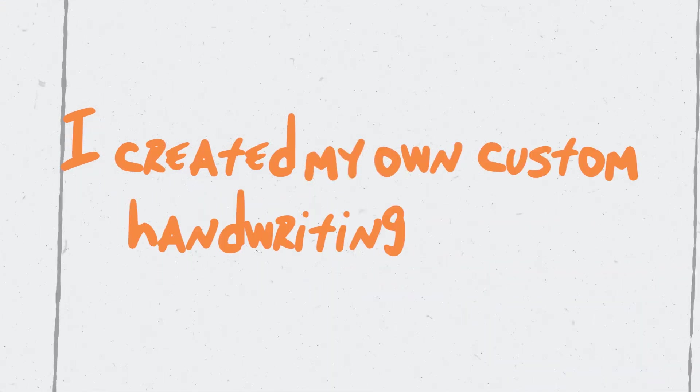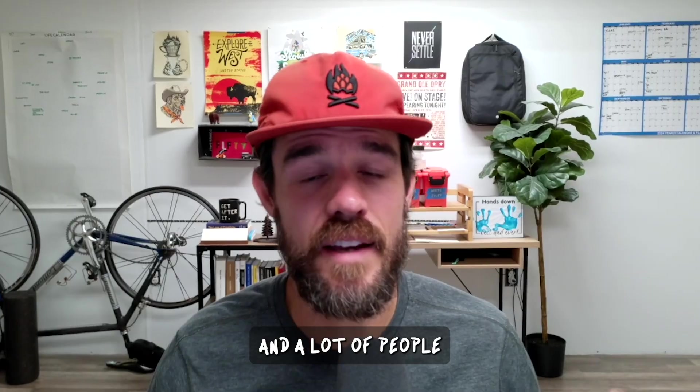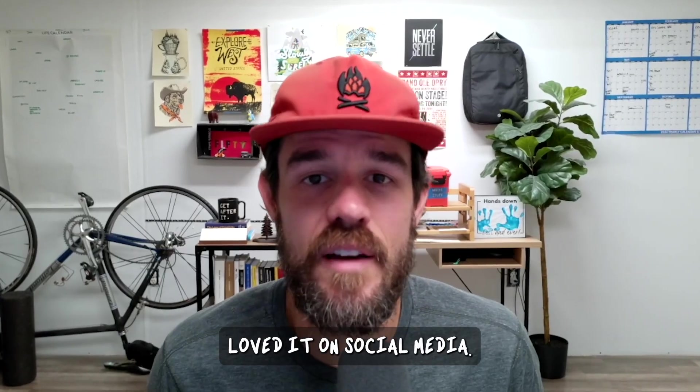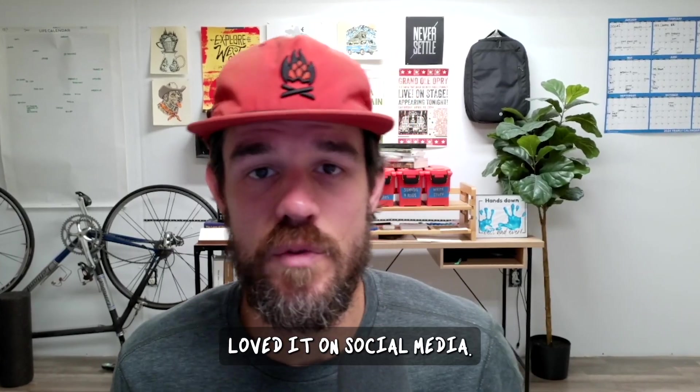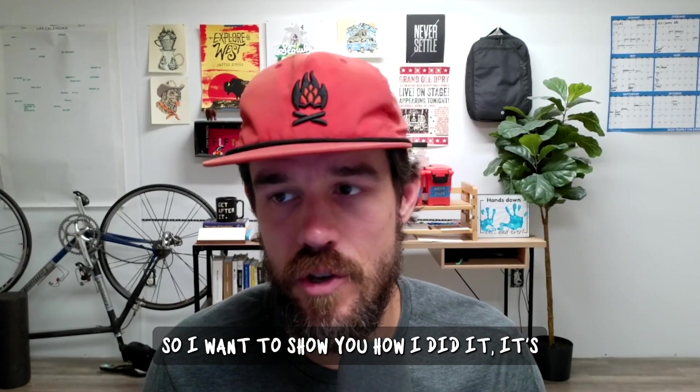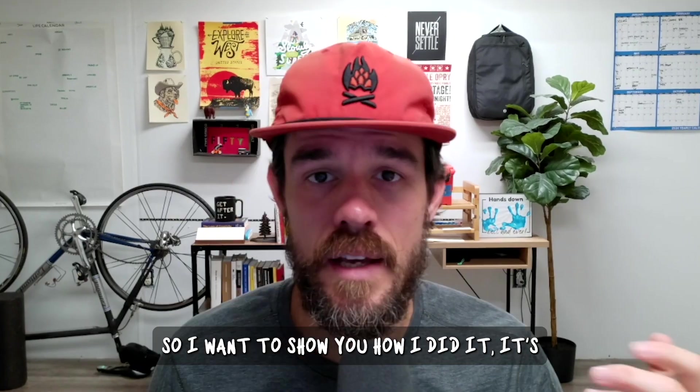I created my own custom handwriting font and a lot of people loved it on social media. So I want to show you how I did it.